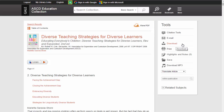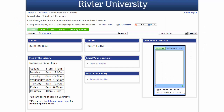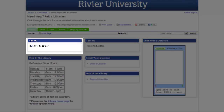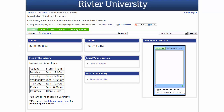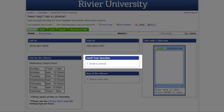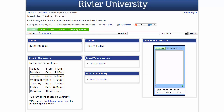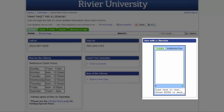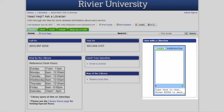These are the basic skills you need to use the ASCD Education Collection. If you have any more questions, you can contact the reference librarians by calling 897-8256, or emailing us at askrivref@rivier.edu. You can also contact us during normal business hours by using the chat box that's in this libguide or on the main library page.